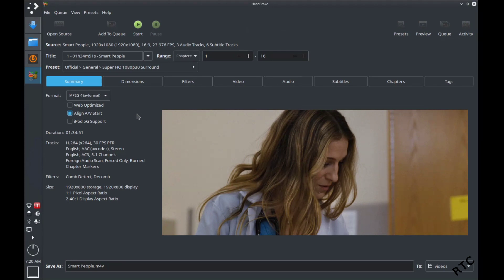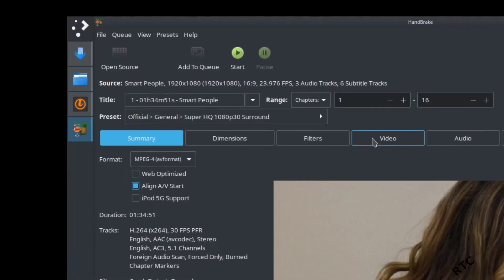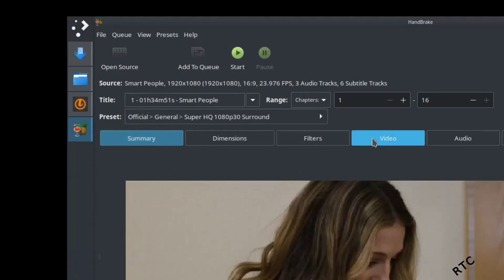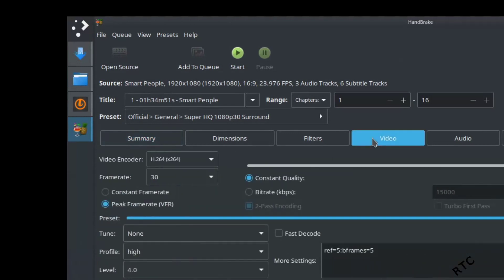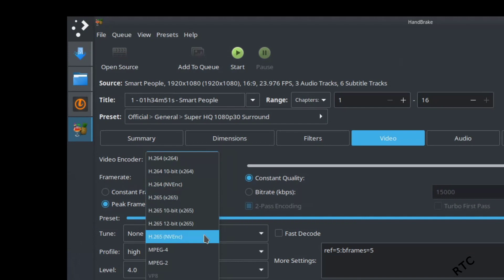Where you change the settings, you can actually use the GPU, is under the Video tab. So if we click on the Video tab, under Video Encoder, click down here and what you'll see is this option here, NVENC, or this one here is for H.264 or H.265, two different video formats.